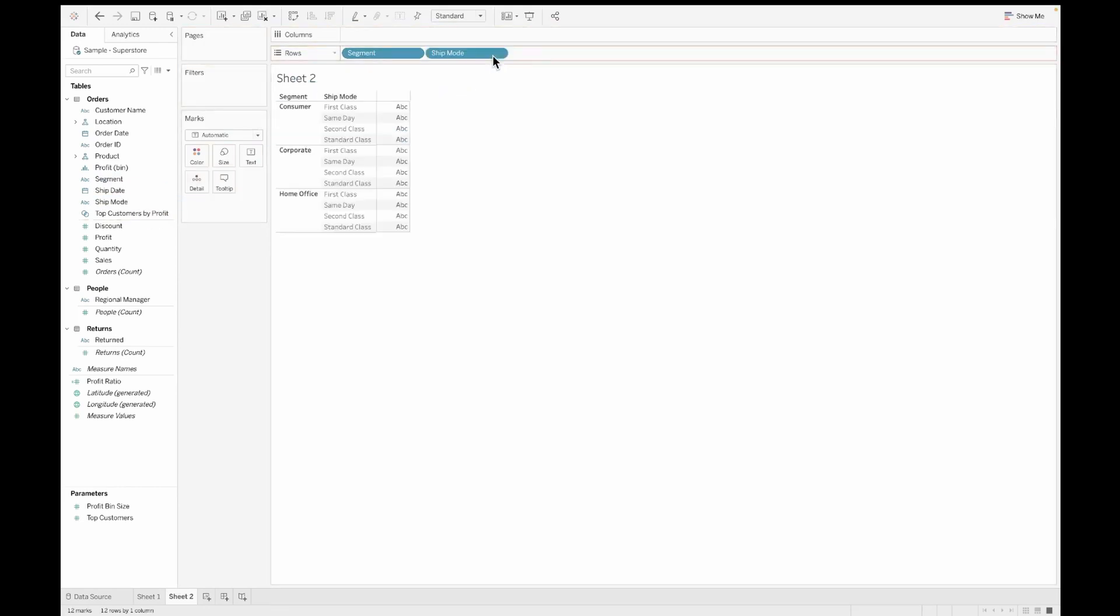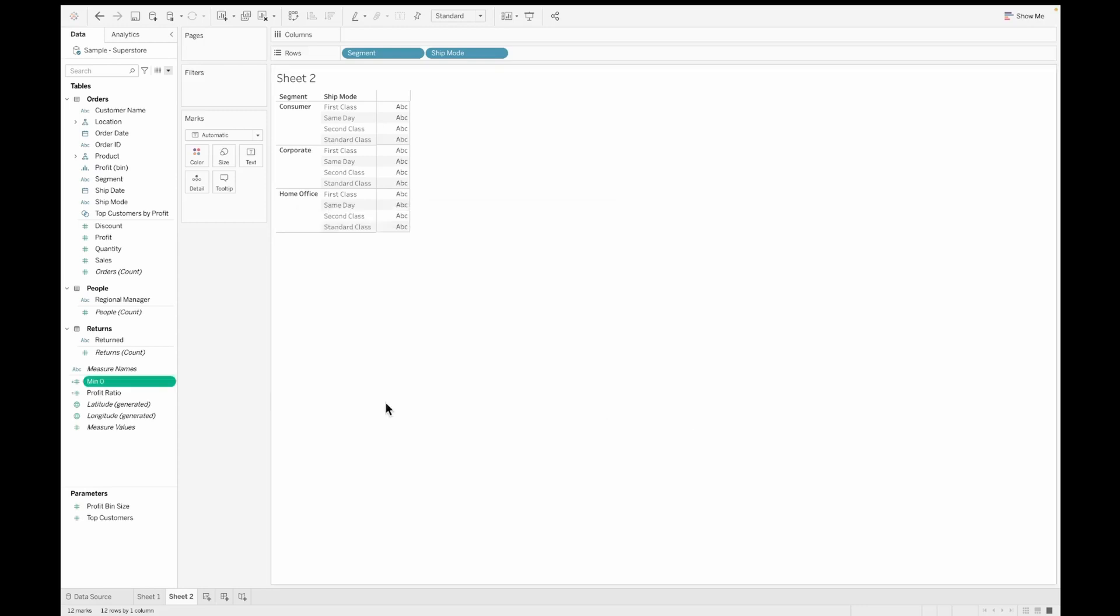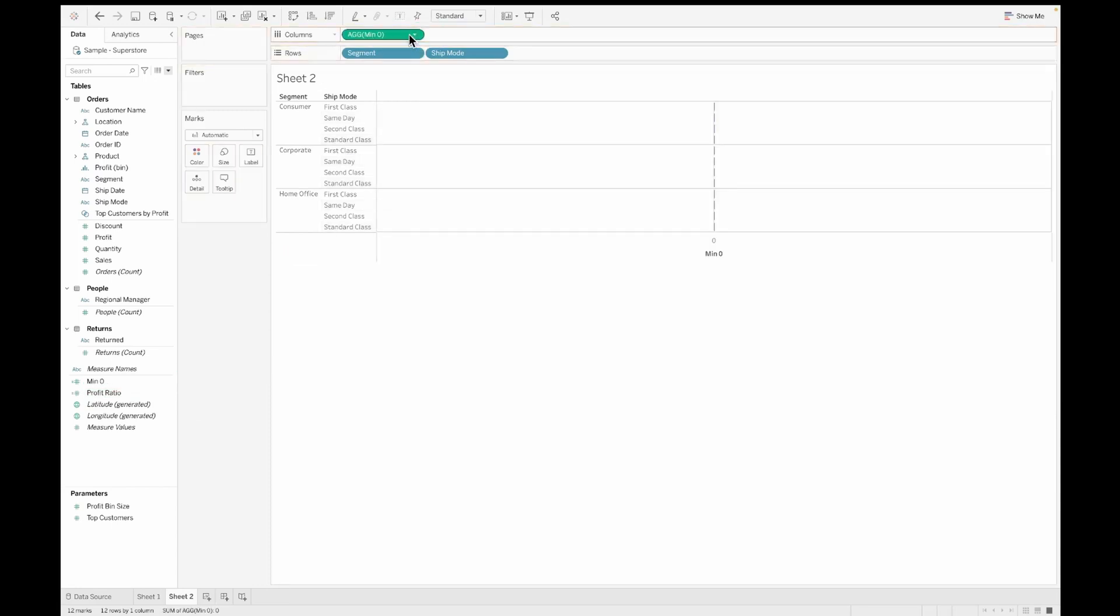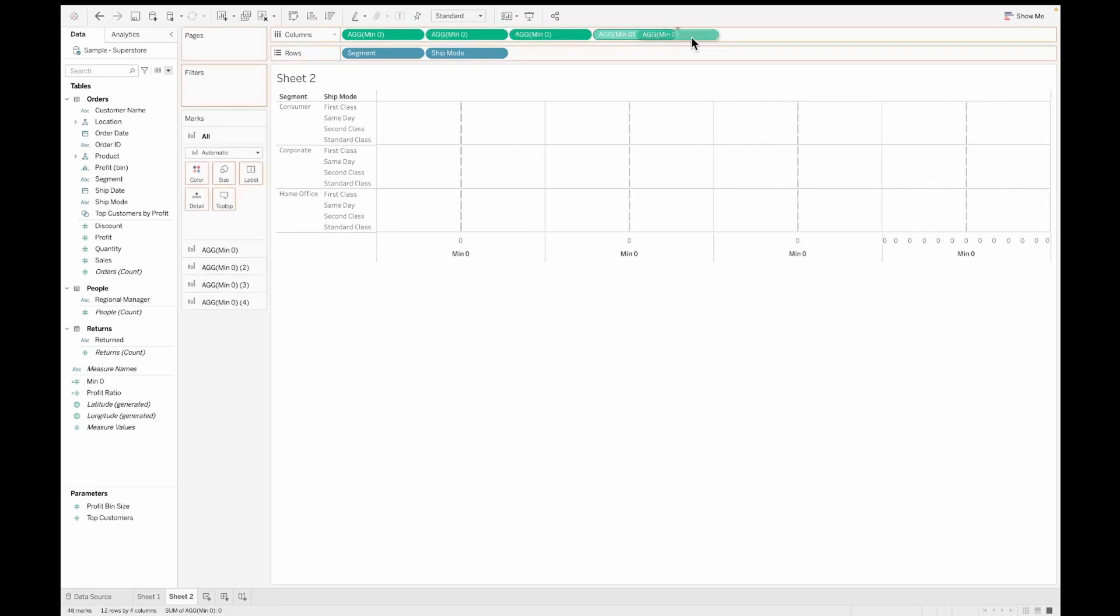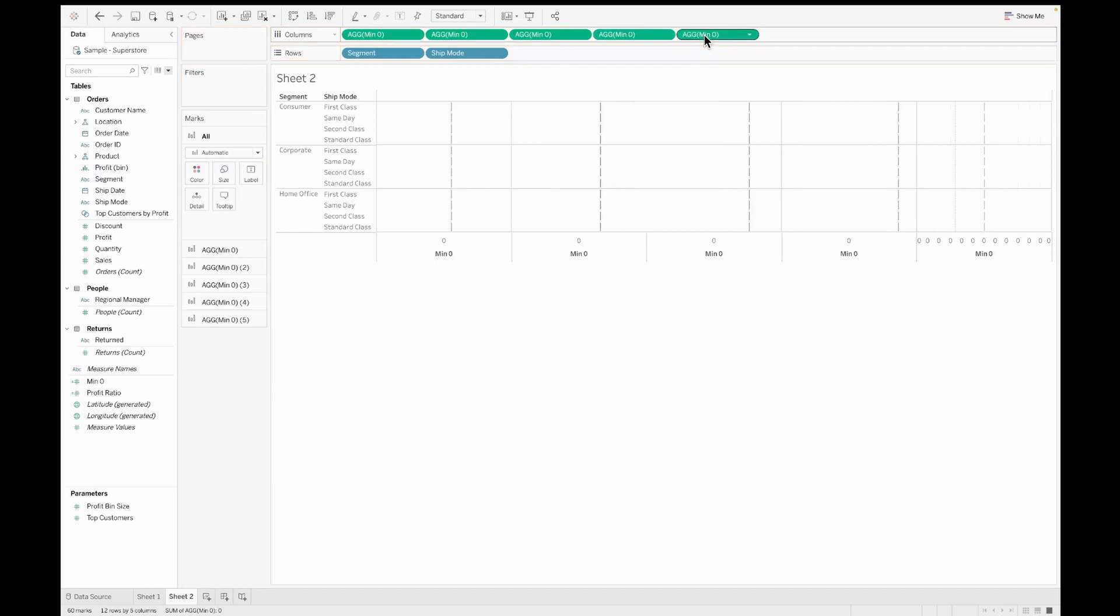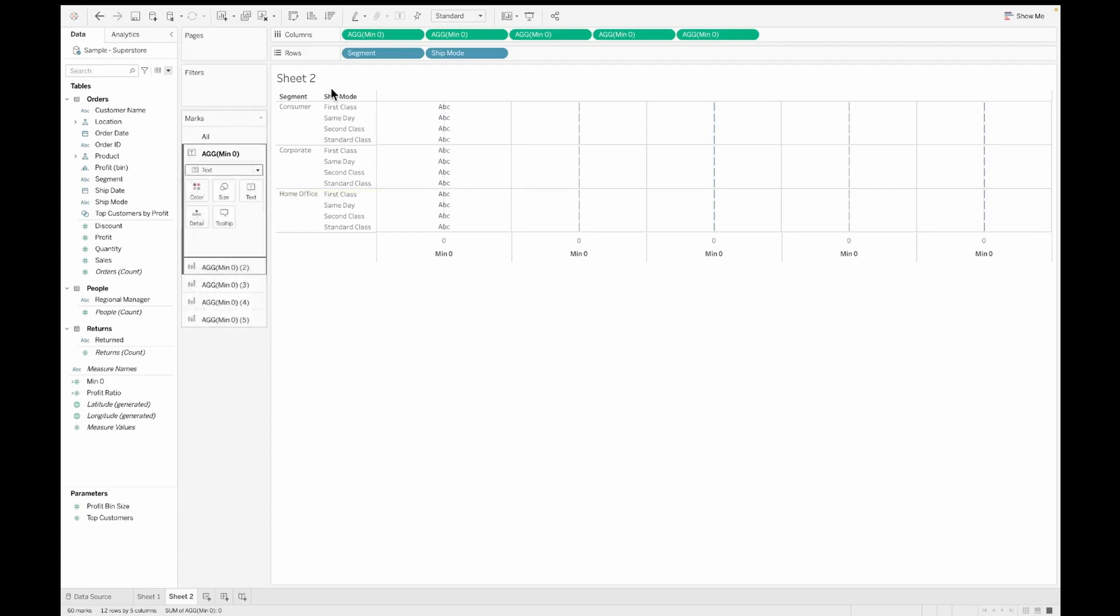We'll go ahead and build a new sheet. There's no direct way to do this in Tableau, so I'm going to show you how you can do it using a small hack. I'm pulling up the segment and ship mode onto the rows and I'll create a quick calculated field called min of zero as a placeholder. This I'm going to pull into the columns, and the number of columns you have in the table should be the number of times you replicate this field into the column shelf. I have five because I have two dimensions and three measures.